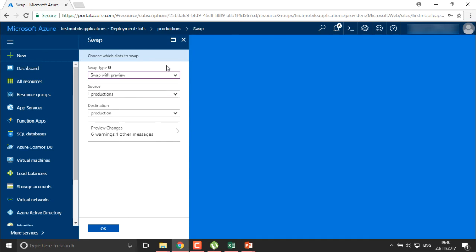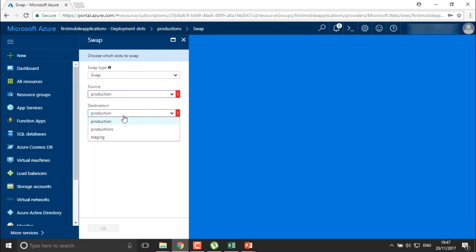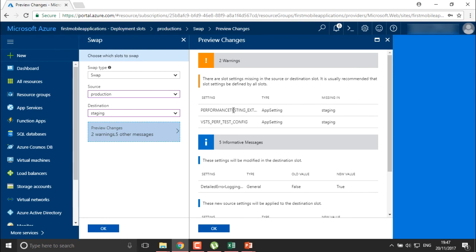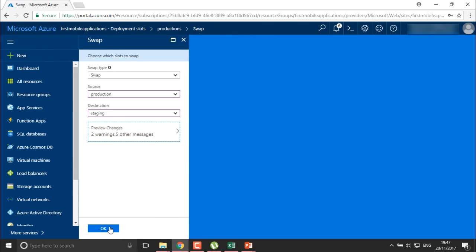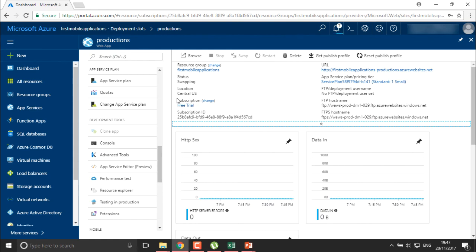I'm going to perform a real swap. The source will be production, swapping to staging. Some preview warnings and messages will appear — the performance will change and application settings will change. If you're okay with that, click OK. This is how you swap application slots — the application in staging moves to production and the production application moves to staging.